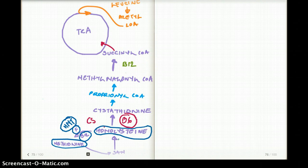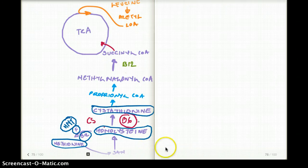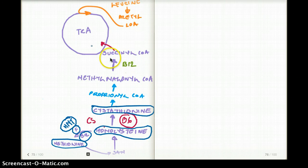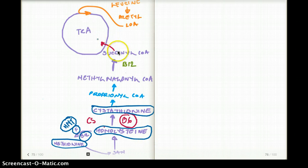Homocysteine can also go up the pathway: homocysteine becomes cystathionine using the enzyme cystathionine synthetase, which requires vitamin B6. Cystathionine then goes on through further steps — eventually entering the TCA cycle as succinyl-CoA. So another way of thinking about it is that homocysteine ultimately leads into the TCA cycle.